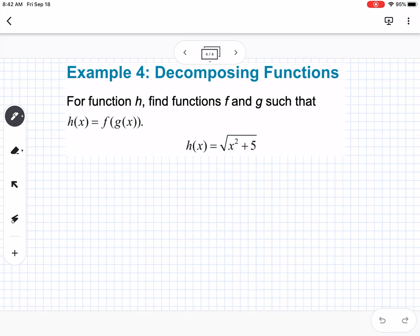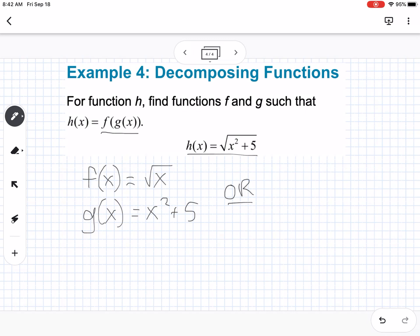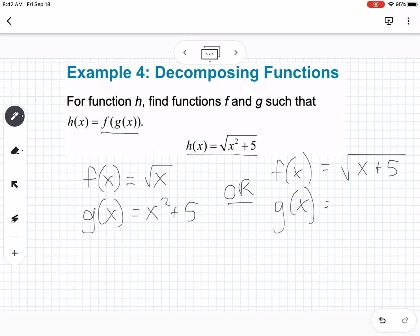Next we talk about decomposing functions. Given a function h(x), we want to find f and g such that f(g(x)) = h(x). For example, I could set f(x) = √x and g(x) = x² + 5, so that plugging g(x) into f(x) gives h(x). Or alternatively, f(x) = √(x+5) and g(x) = x².